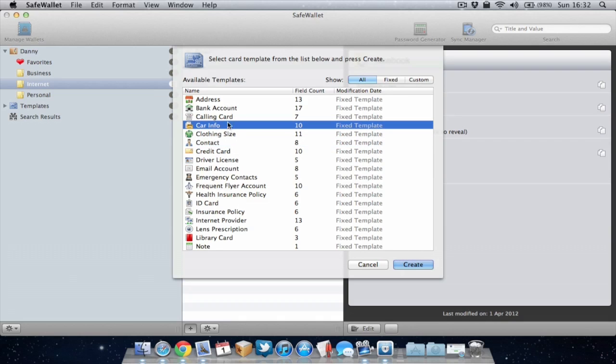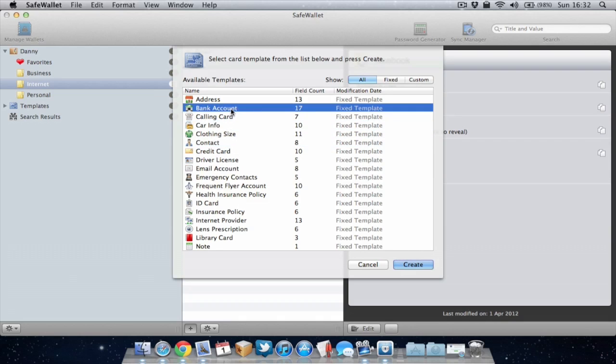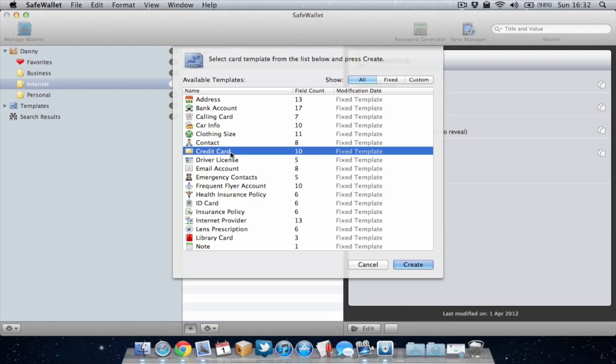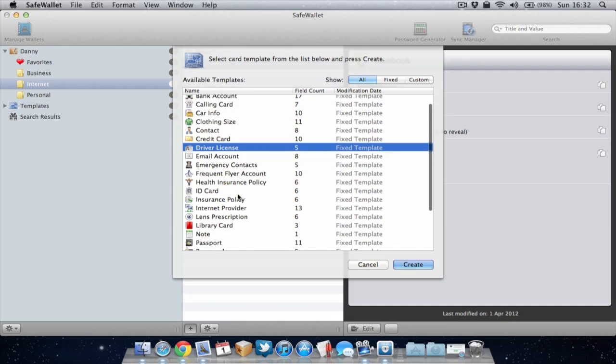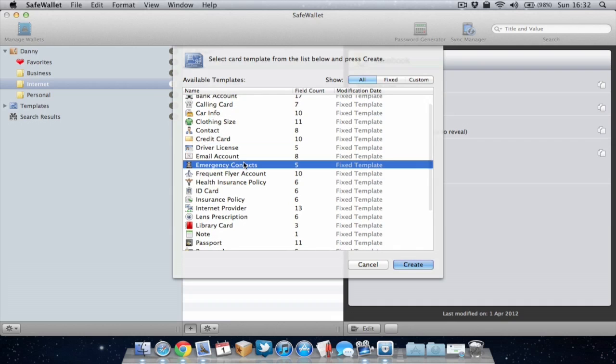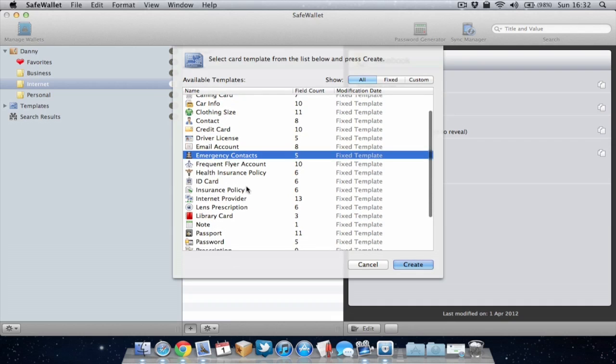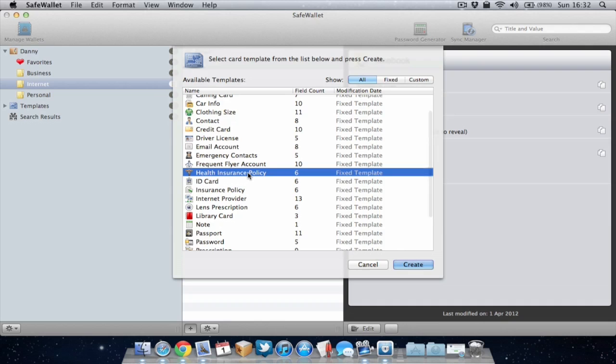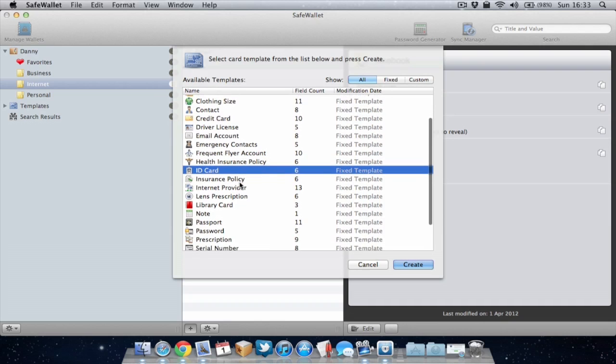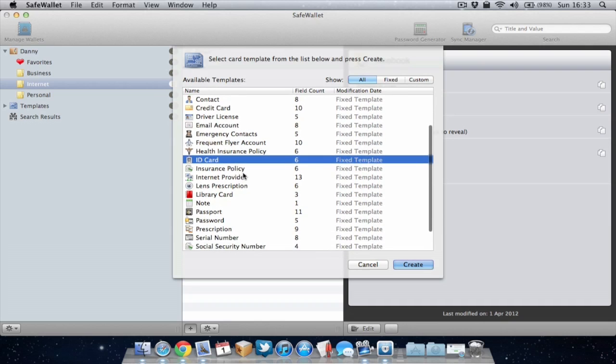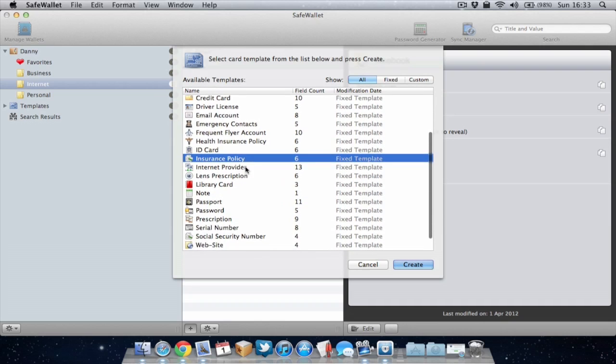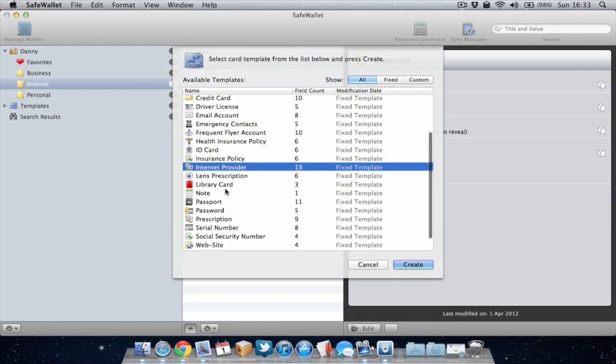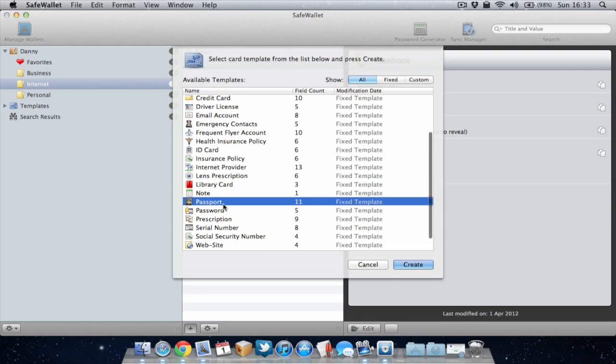So some of the other things we can save on here: contact details, car information, bank accounts, credit cards, driving license, emergency contacts, health insurance policies, ID card, insurance policies.